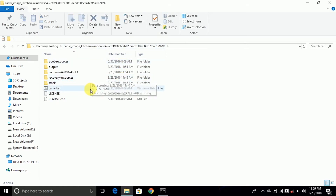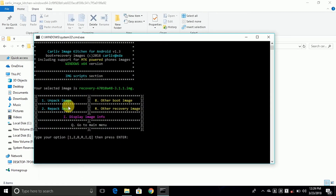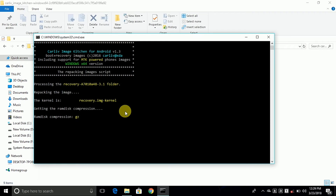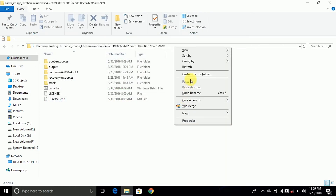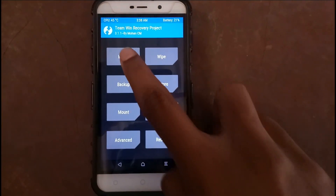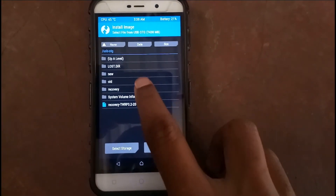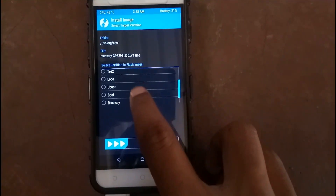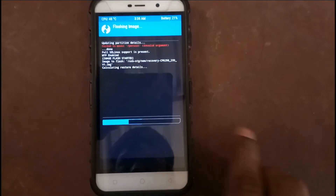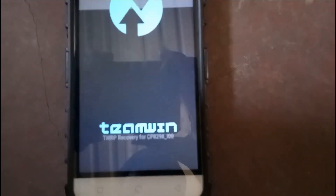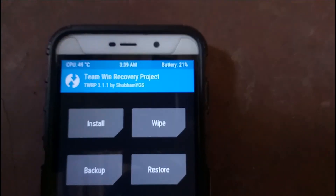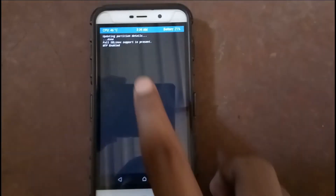Go back and open the CMD file and repack the image again — type 2. It starts repacking. Press any key, then close it because all bugs are fixed. Open the tablet and flash: click Install, select storage, select the image, choose our modified recovery cp200sq.00 version 1. Go back and click Reboot and Recovery. As you can see, the recovery name is now changed to TWRP Recovery for cp200sq.00, and the persist error is also gone.